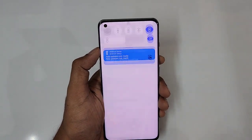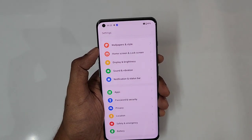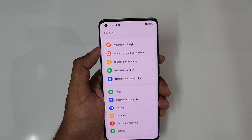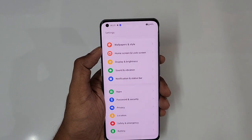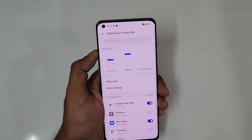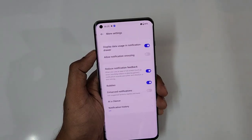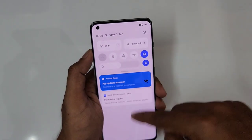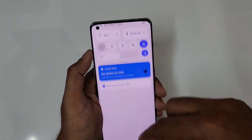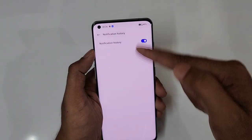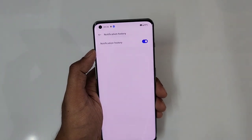Next is notification history. If someone sends you a WhatsApp message and then deletes it for everyone — even before you read it — you can still access it. Go to Notifications and Status Bar, tap More Settings, and you'll see Notification History. Turn that on. Now every notification that arrives, with a timestamp, will be saved here — even if they deleted the message or you cleared the notification.